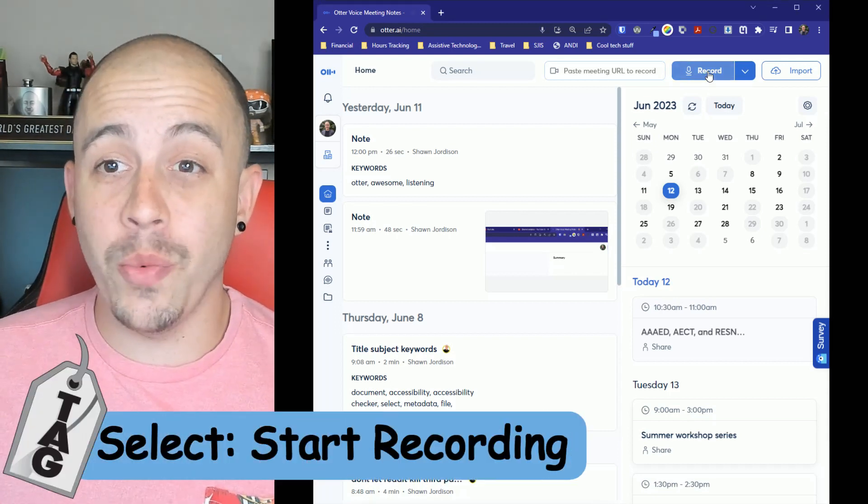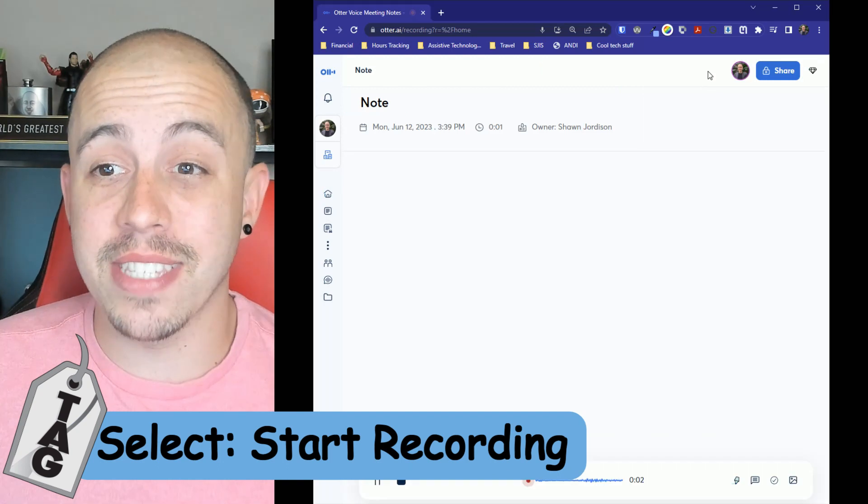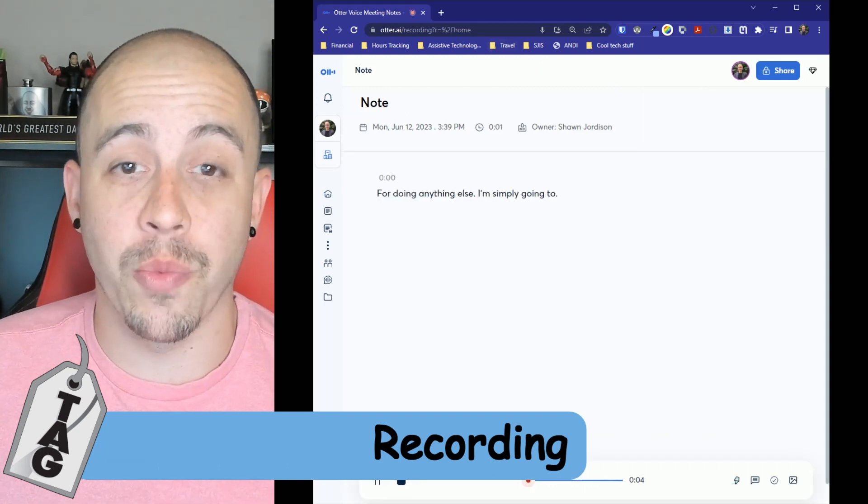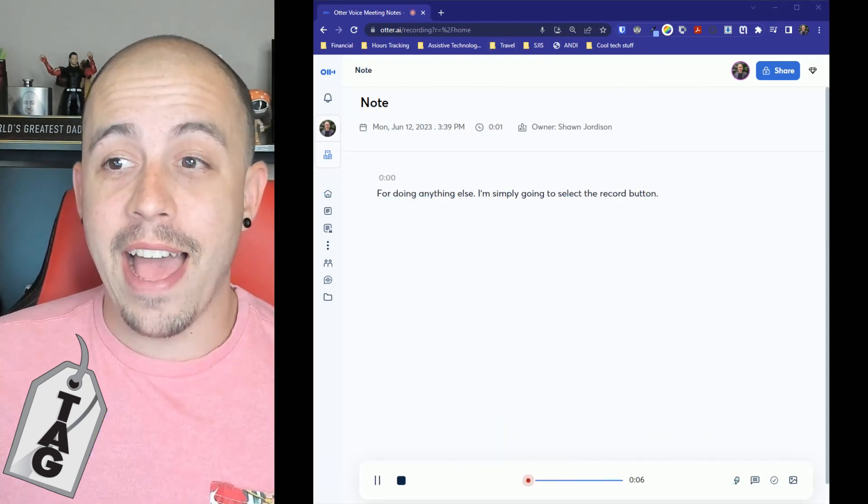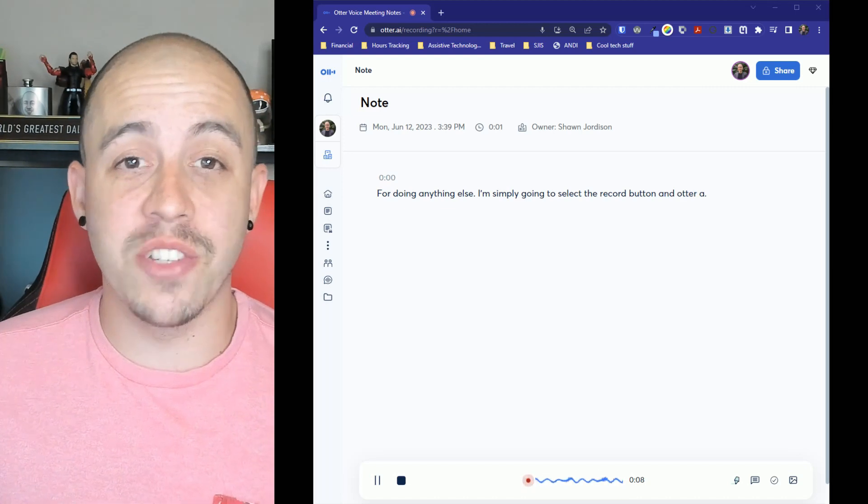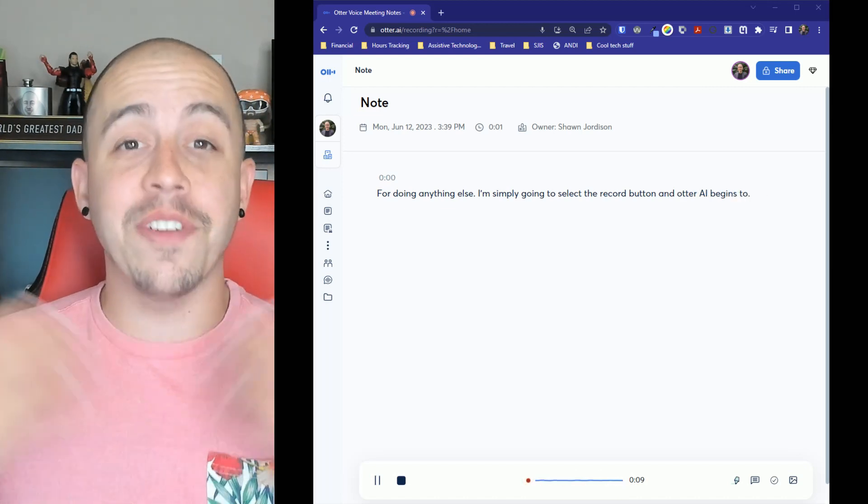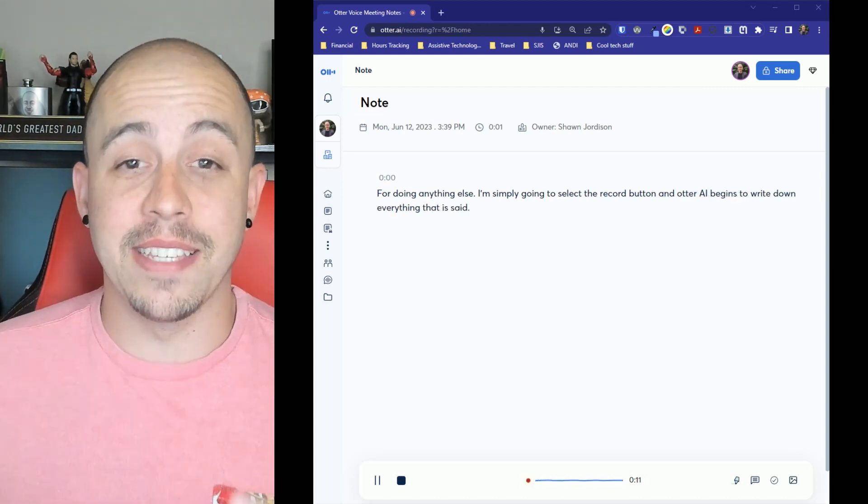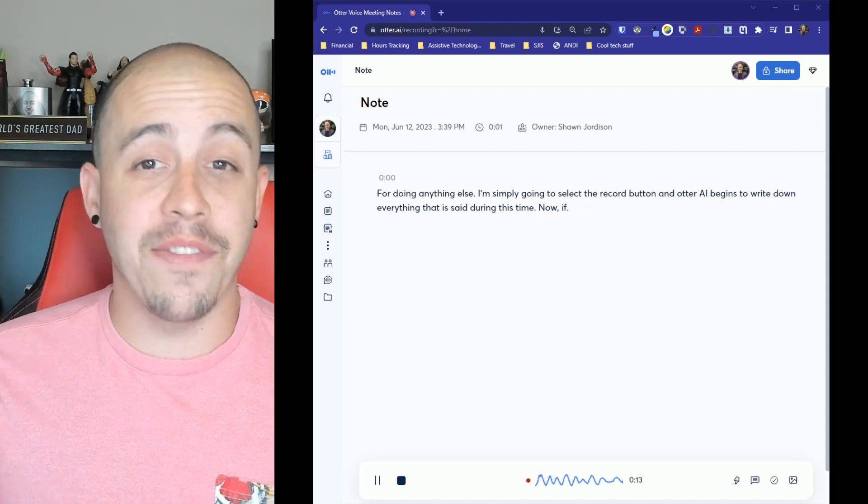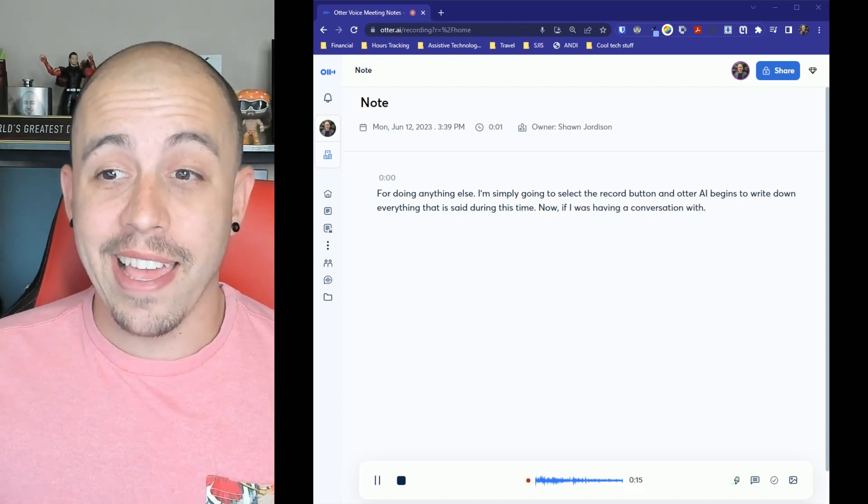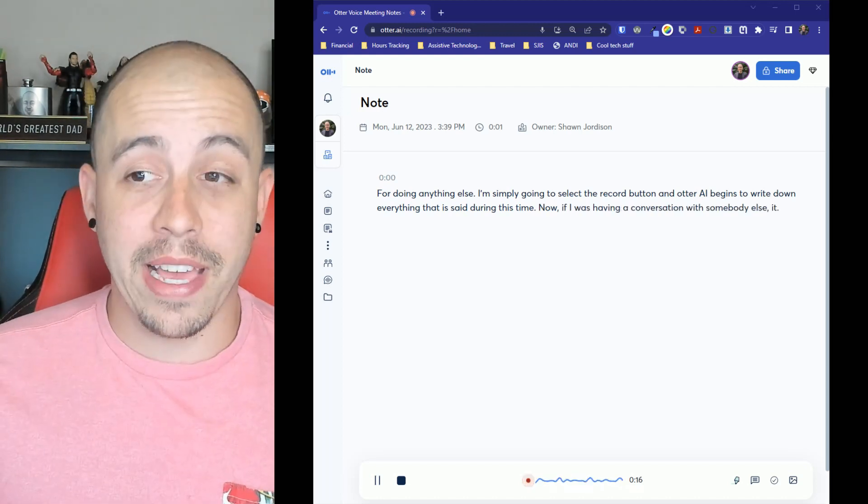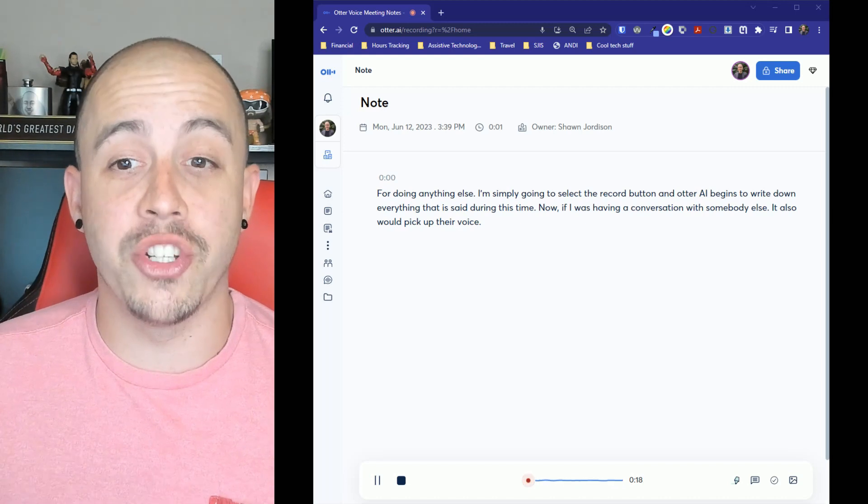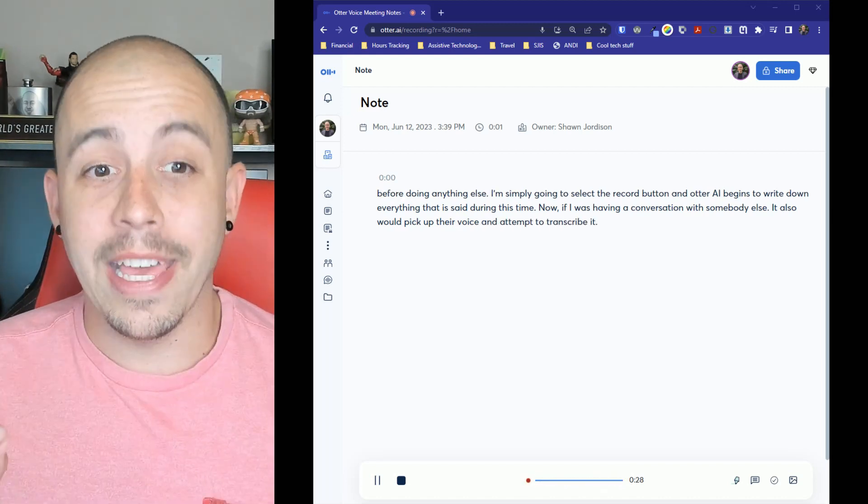Before doing anything else, I'm simply going to select record button and Otter AI begins to write down everything that is said during this time. Now, if I was having a conversation with somebody else, it also would pick up their voice and attempt to transcribe it.